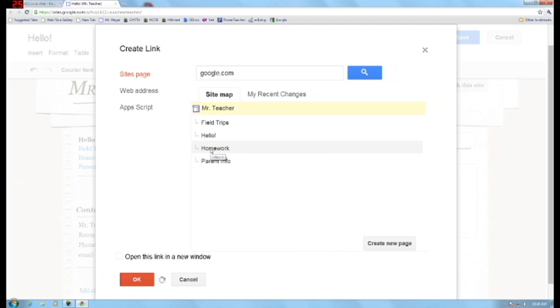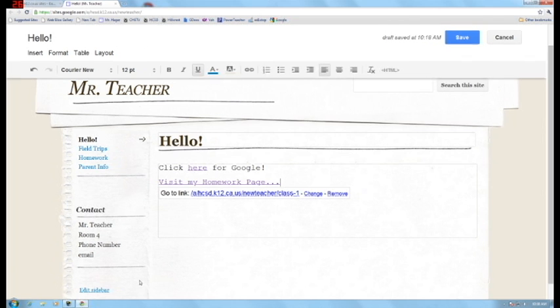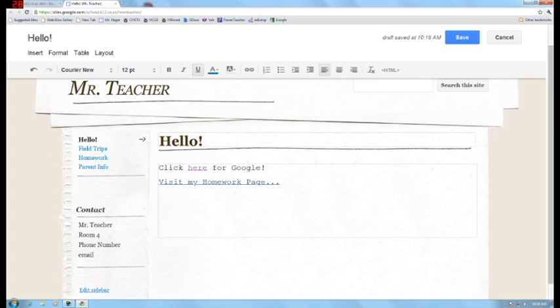OK, and all I have to do is click on that and press OK. Now that will make this a link to the sites page.